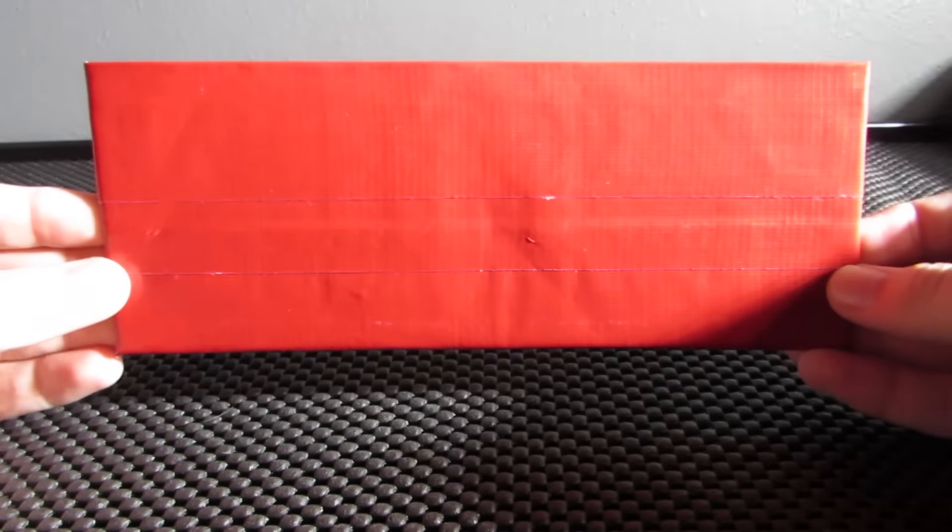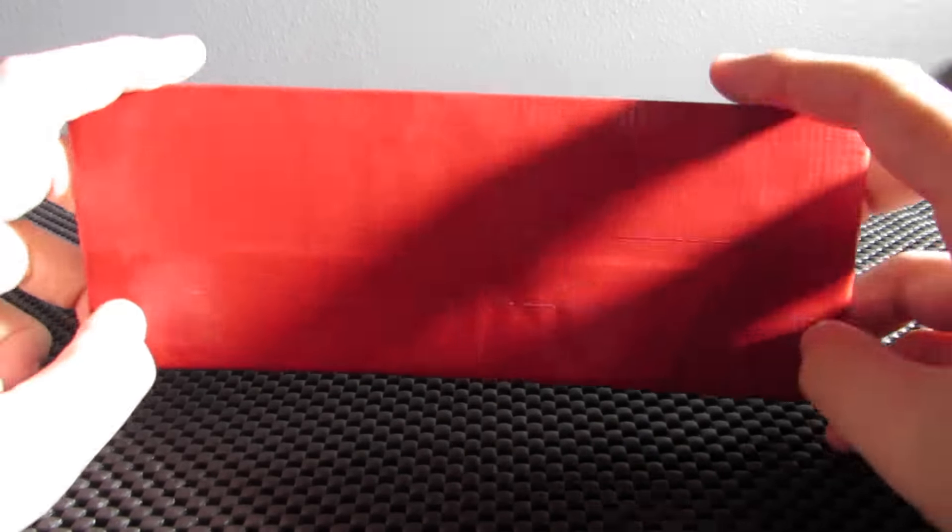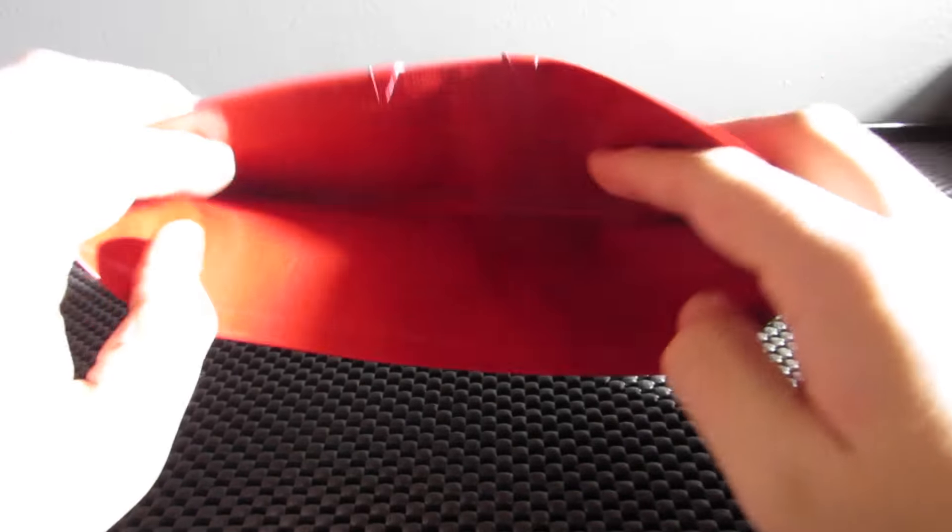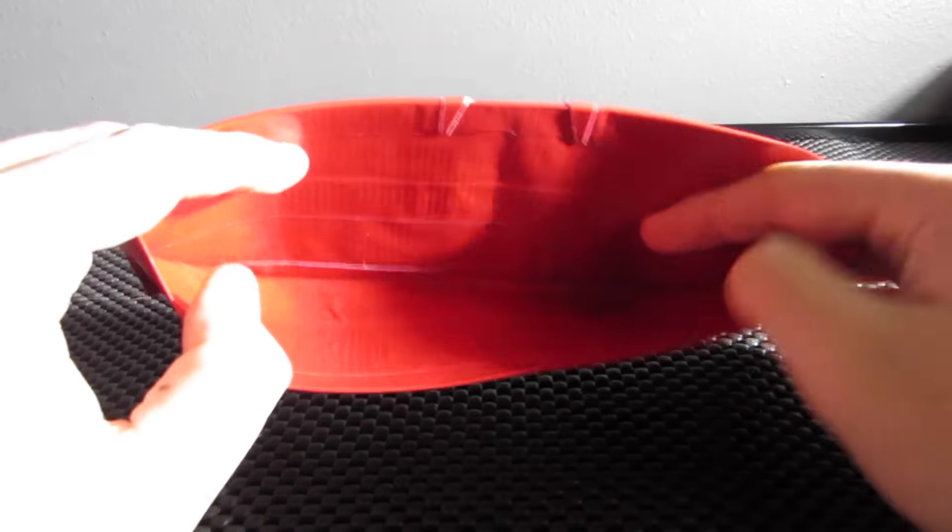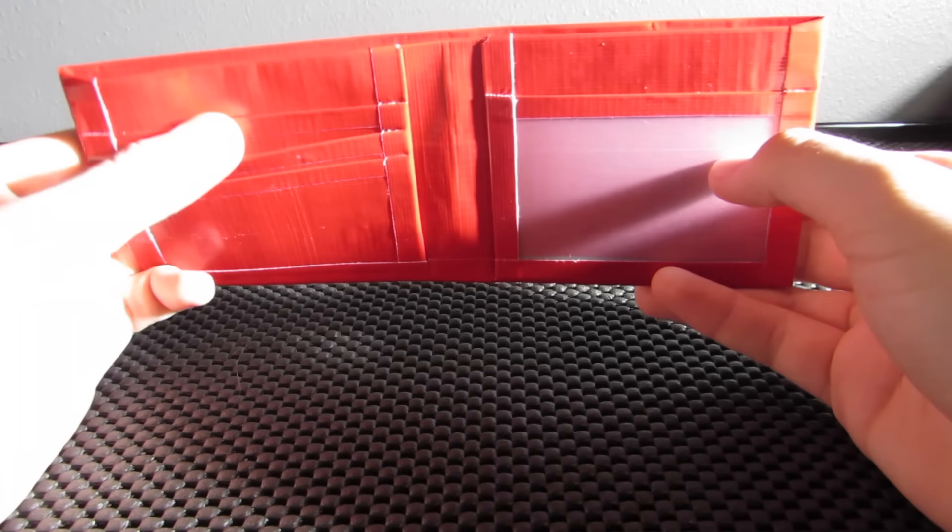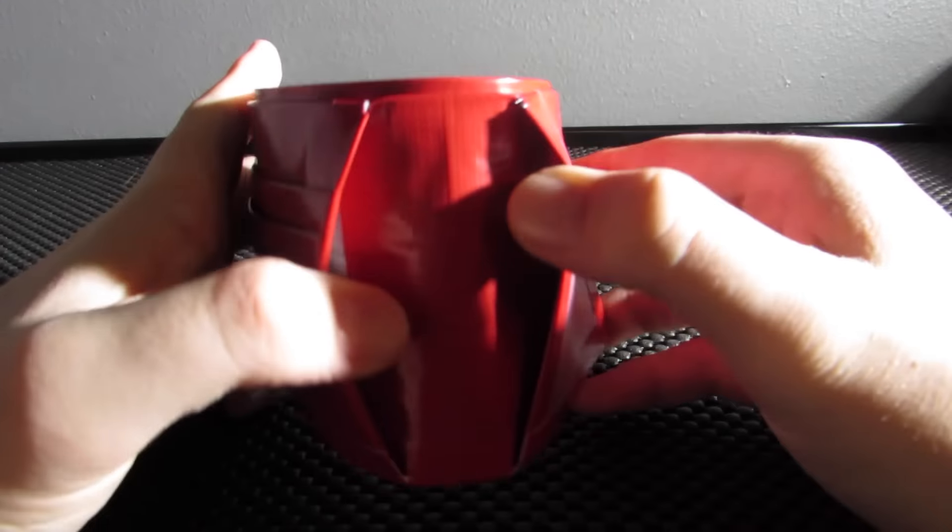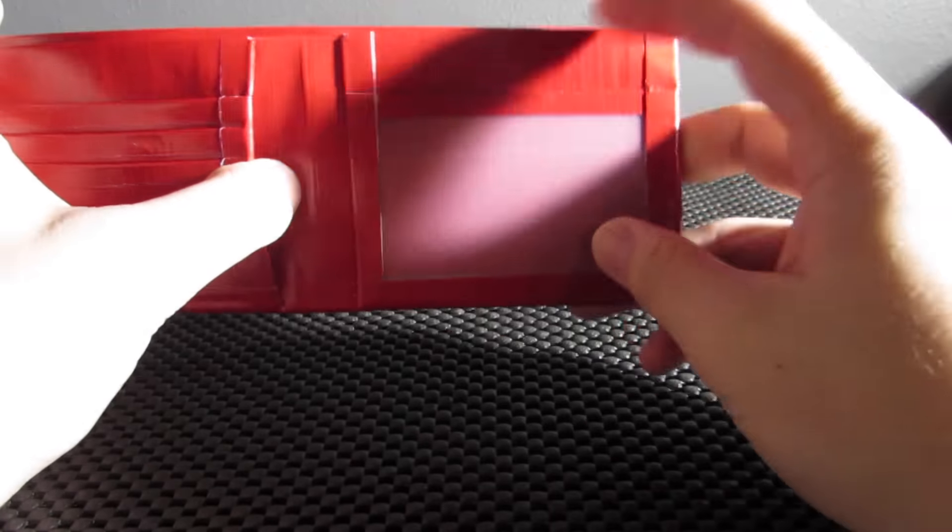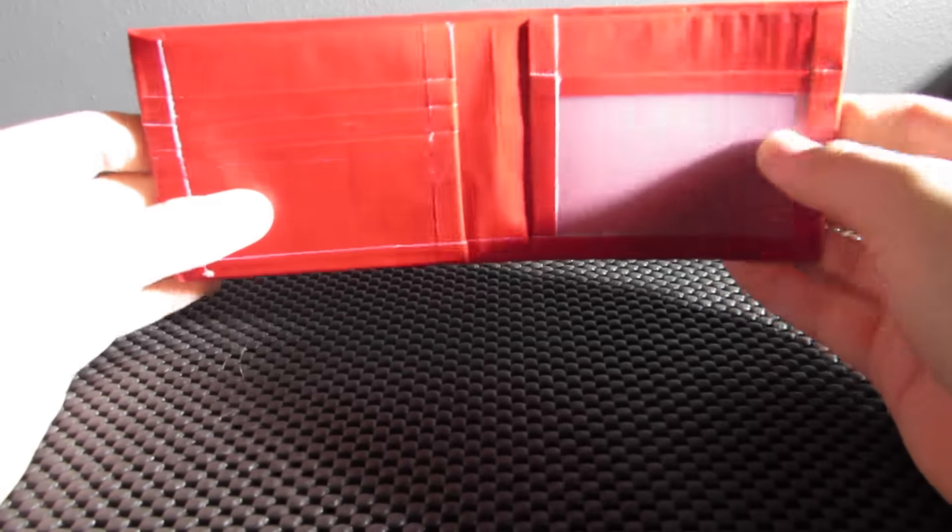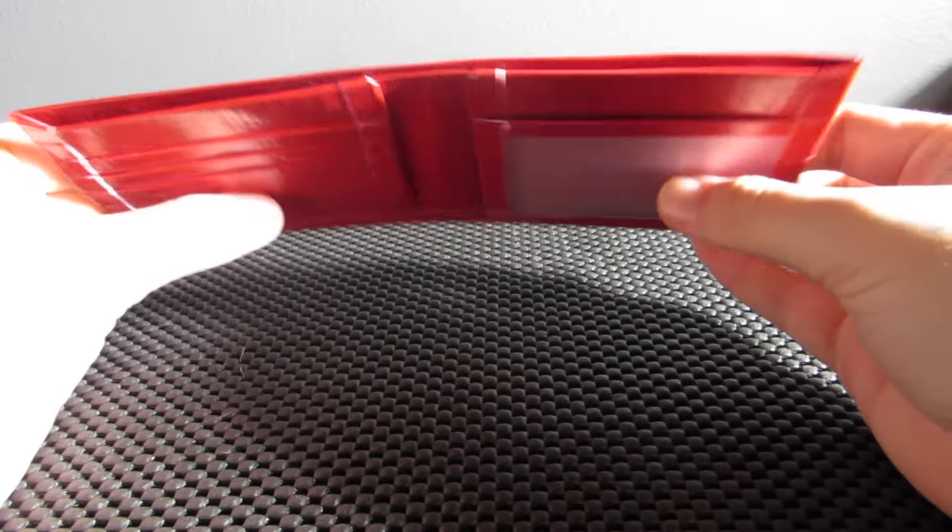All these wallets have the exact same layout. This is the first one, it's all red. It's got the billfold, and on the inside here they have one, two, three card pockets, two hidden pockets, and then an ID. It's kind of hard to tell on each because it's all solid color, but I think they look really cool.